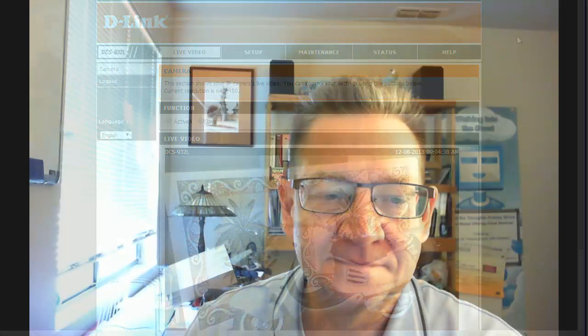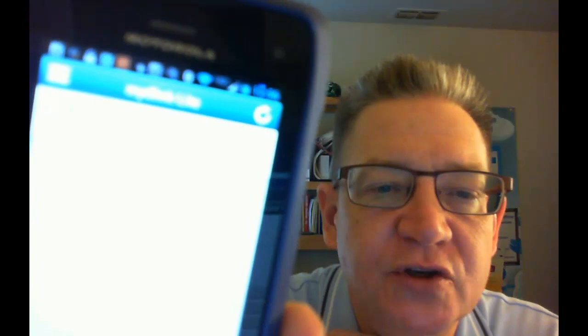Alrighty, so once it's all set up, you go to your phone and you open the D-Link application. Then you just click on the specific camera that you want to look at, and there it is. You see the camera monitoring the little scooter, which is all cool. I can take a picture of it by just clicking a button, and now I've got a picture of what was on the camera.